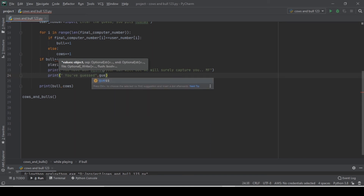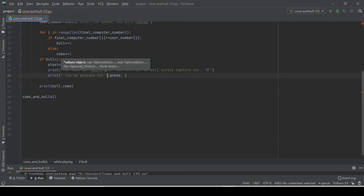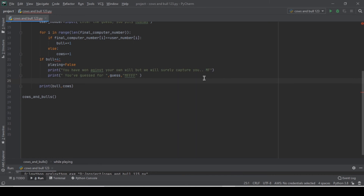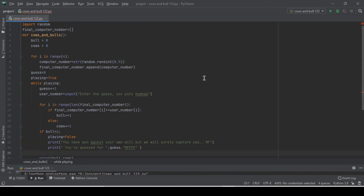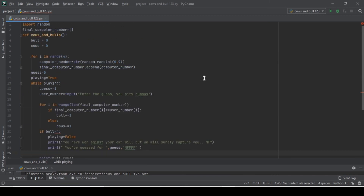We'll print the number of guesses the user has made. The print statement for guess count — everything seems fine for the moment.